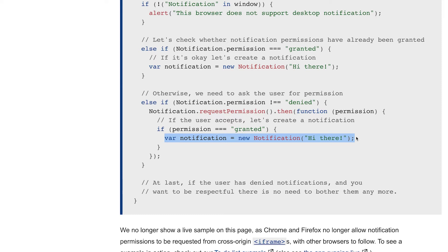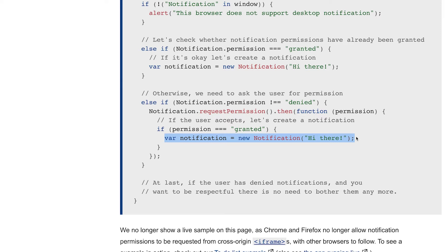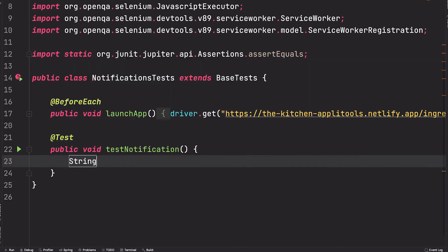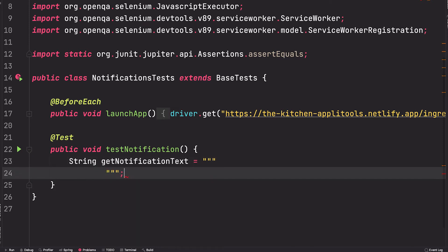This means we somehow need to be able to get a handle of this instance to access its message. So within our test, let's write some JavaScript as a string. If you're using Java 13 or later, you can use text blocks to make this prettier. If not, you can use a regular string and that will work as well.